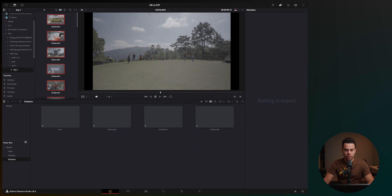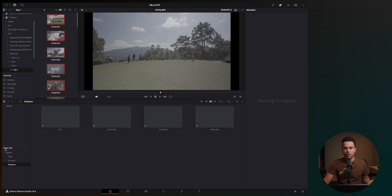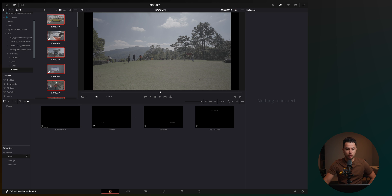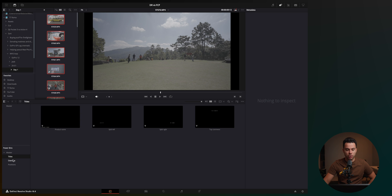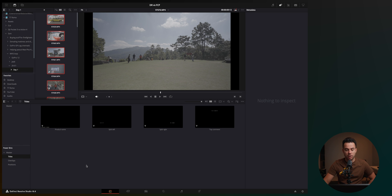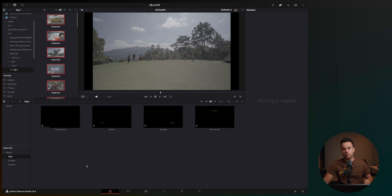Another thing I like about Resolve when it comes to organization is having Power Bins, which allows you to save your most used materials such as titles, effects, intros, outros, and clips across all of your projects. So no matter what project I open, I'm going to have these titles in the Power Bins section, overlays, and whatnot. You can add whatever you want to this section and it's basically going to always stay there across all of your future and past projects.